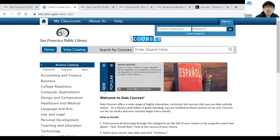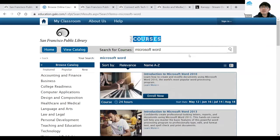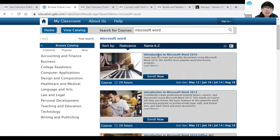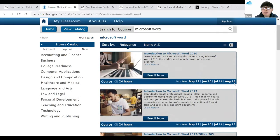There are a couple of ways to look for a class. You can start in the middle at the top where it says Search for Courses — there's a bar where you can enter your search topic. Let's say you want to search for Microsoft Word. After you enter it in, hit the magnifying glass on the right-hand side. It should give you the results: Introduction to Microsoft Word 2010, 2013, 2019. That's one way to look for classes you might want to take.